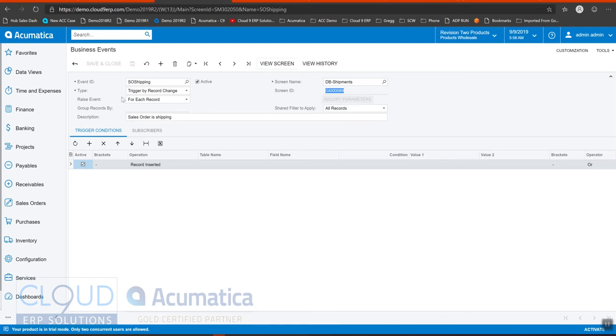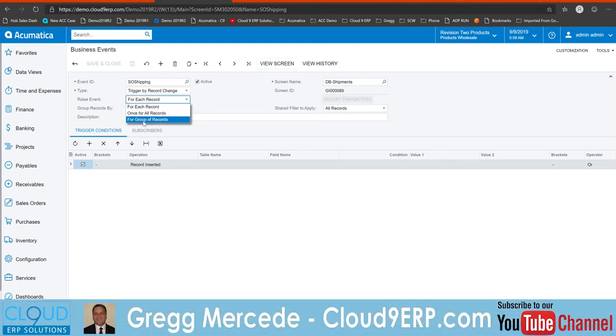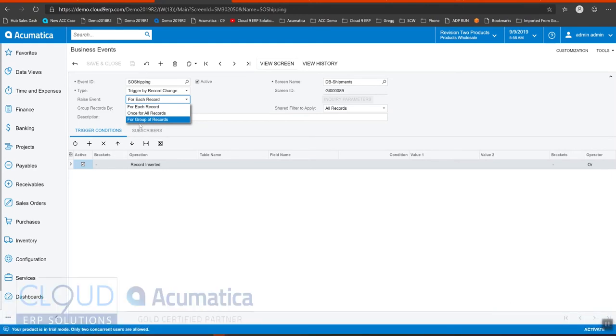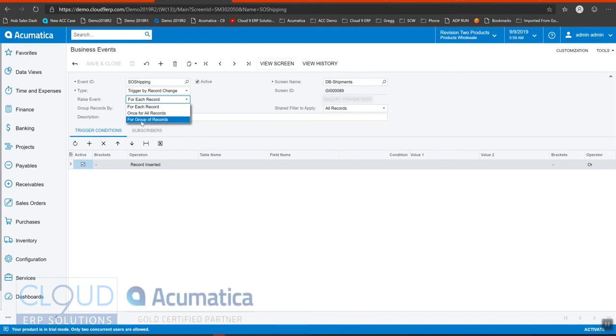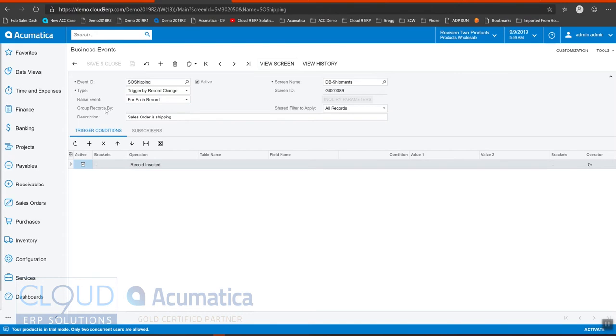Now in 2019 R1, we have the ability to group by records. This is useful in a scenario where you want to create an array, maybe a list of items. Maybe you're sending a notification to a customer to show all of the items that are shipping. And that scenario, you don't want to create a separate notification for each shipment or package that is. Instead, you want to group them all together and then list everything inside. So in that case, you would use for group of records. In this case, we're going to use for each record.